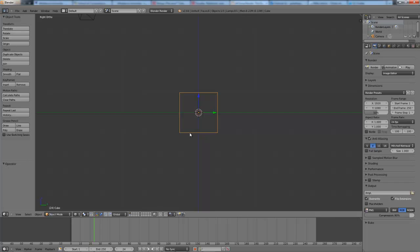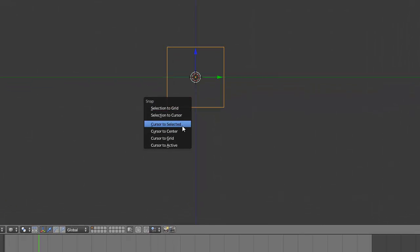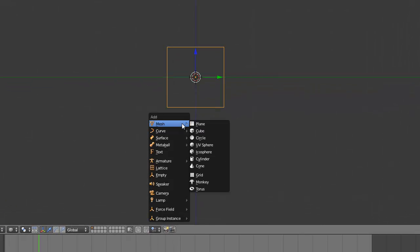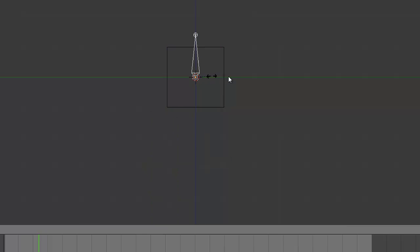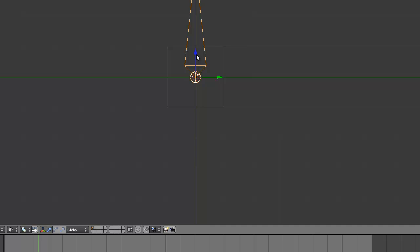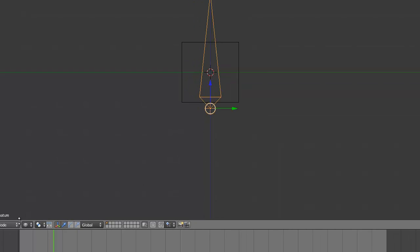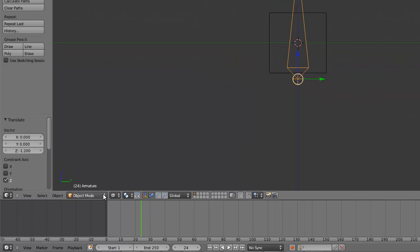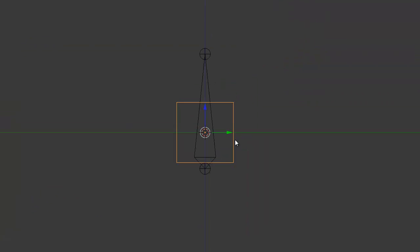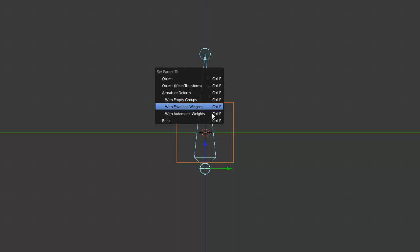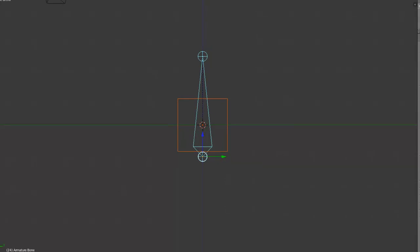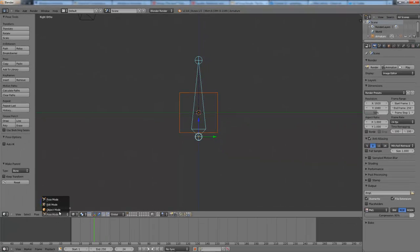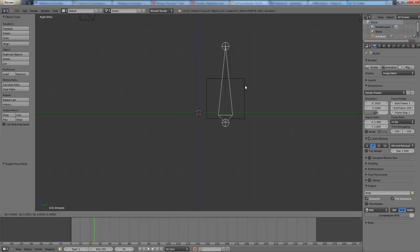Hit shift A, make sure your cursor is cursor to selected. Hit shift A, add armature, single bone, and we'll just resize it there. Now we want to go into pose mode, and then we want to select the cube, and then shift select the bone, and hit control P. Set parent to bone. What this will do, if we go back to object mode, we can see that the cube will now follow the bone.